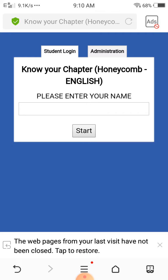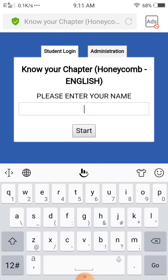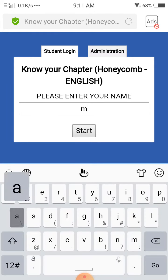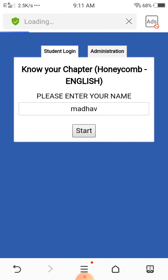Please enter your name. You have to put your own name — suppose my name is Madhav, M-A-D-H-A-V. Then I will click on the Start button and our test will be started.